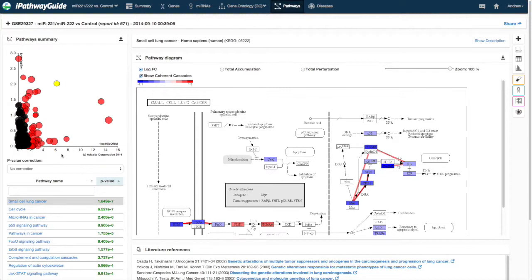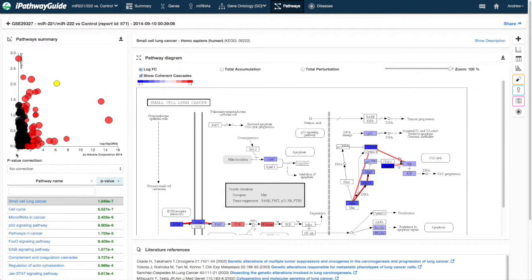The Evidence Plot has two axes representing different orthogonal approaches to scoring the significance of each pathway. The horizontal axis shows the inverse log of the p-value computed using overrepresentation analysis, or ORA.